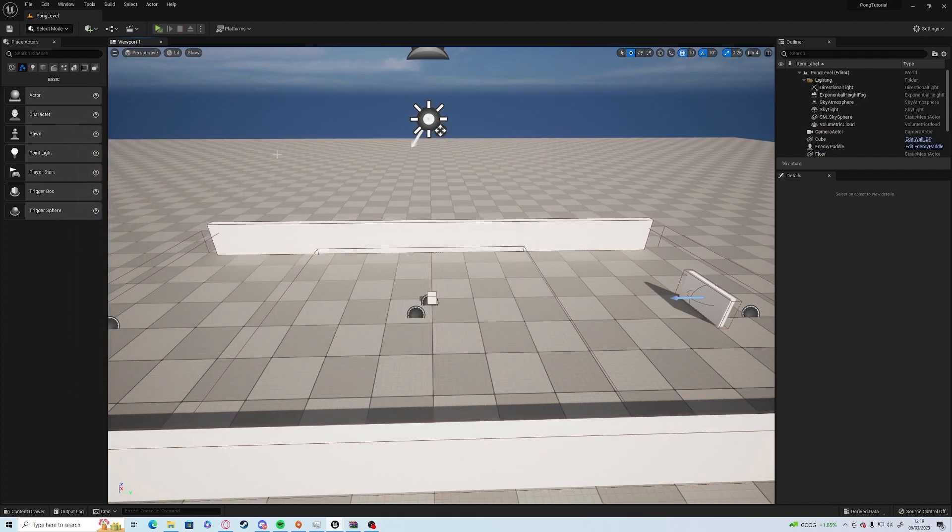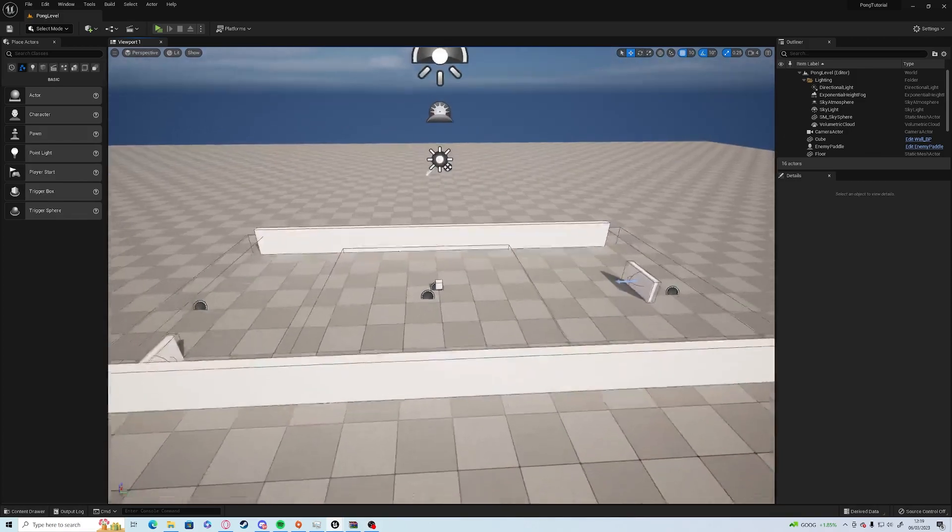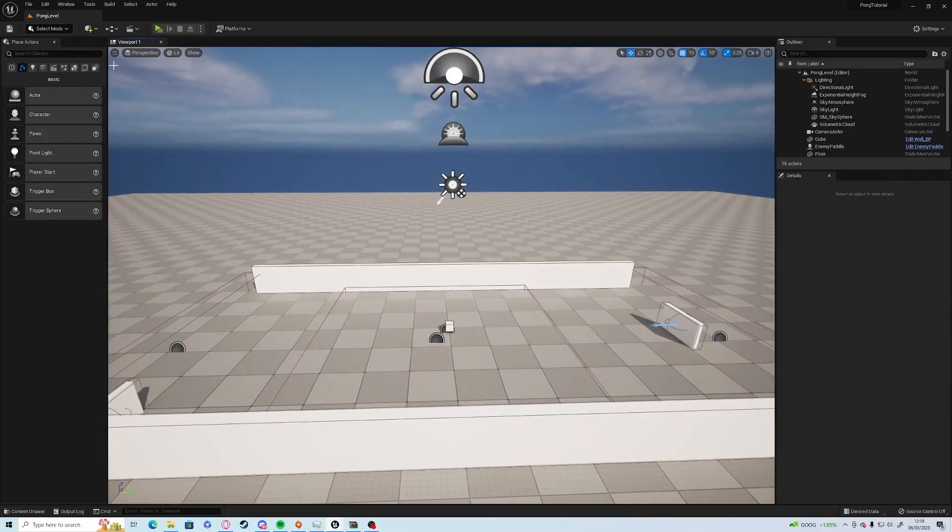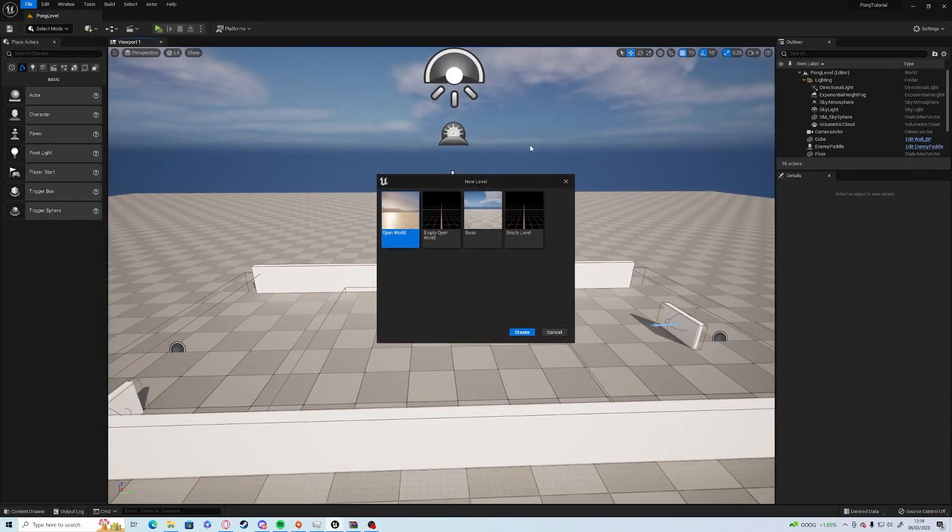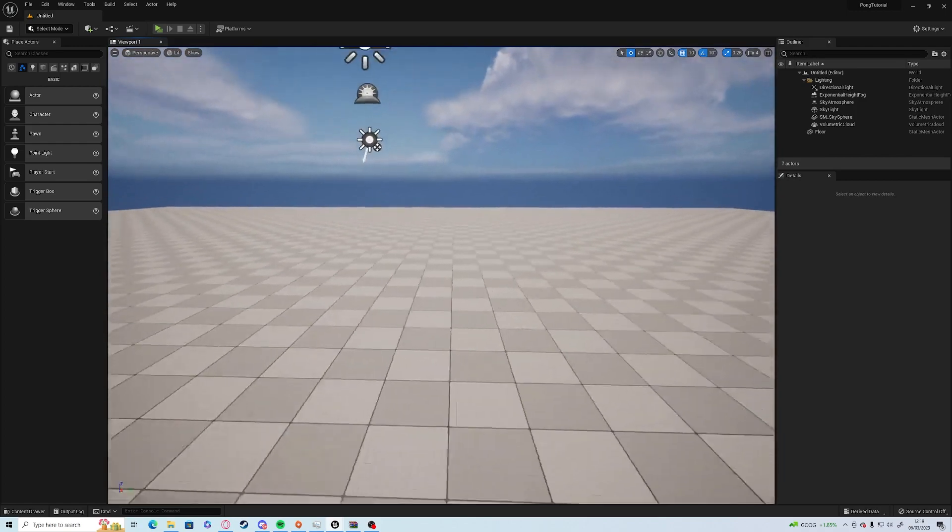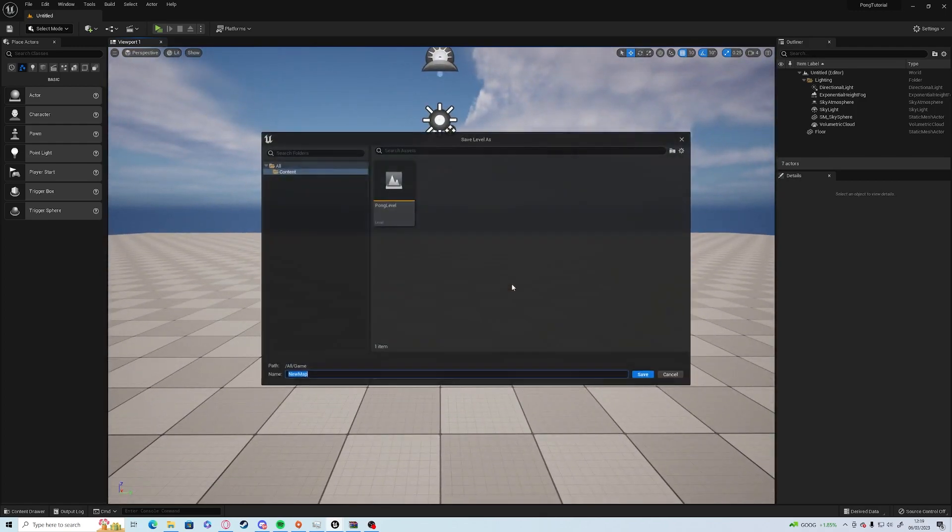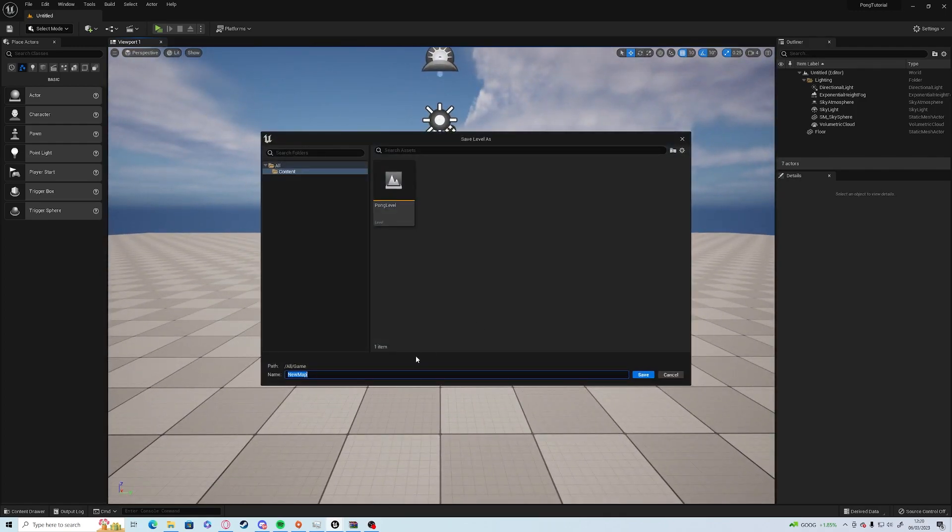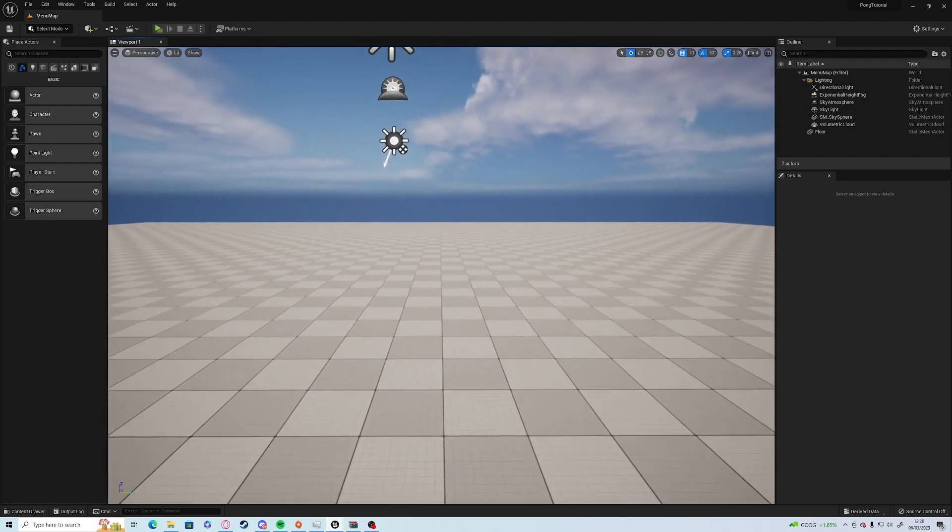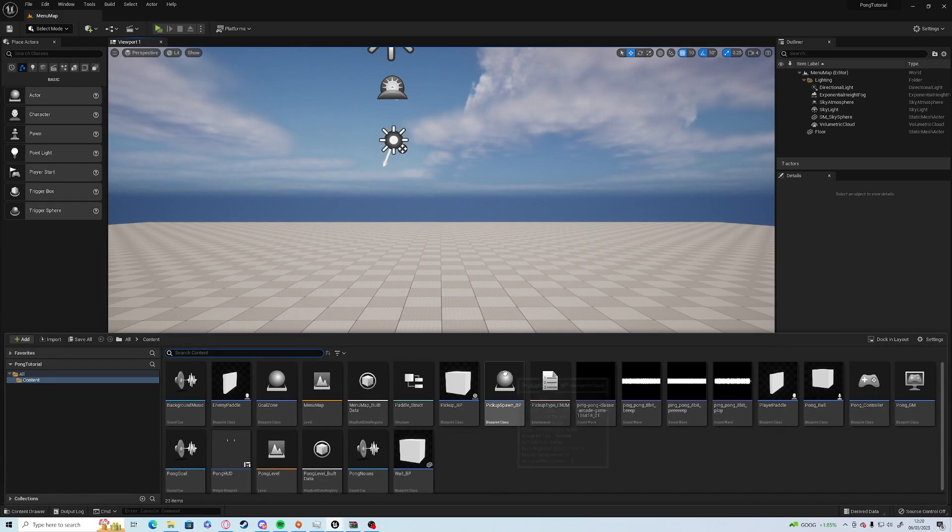Today what we're going to be doing is adding a main menu with three buttons, two of which are going to do something for now. We'll add the next one in a later episode. We're going to start off today by going to File and New Level. We're going to open up another basic level and save that as menu map.